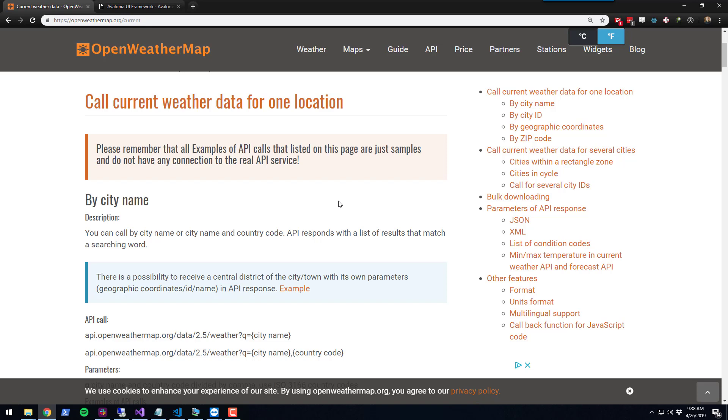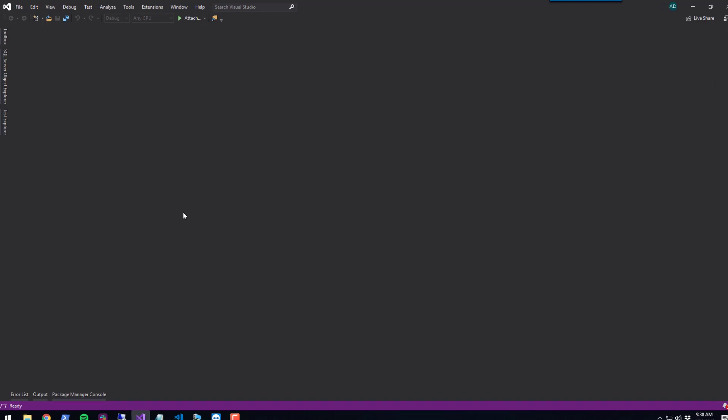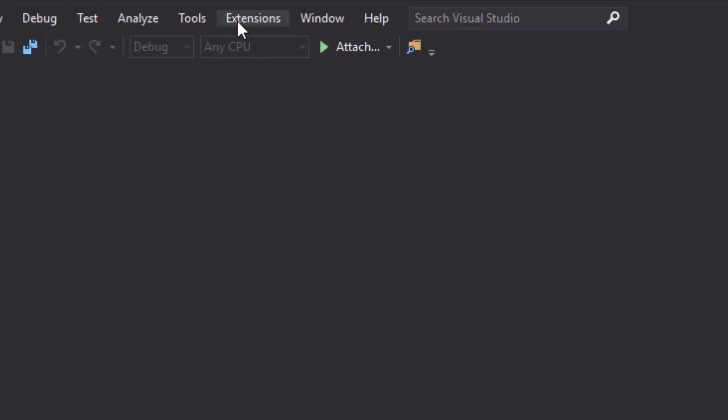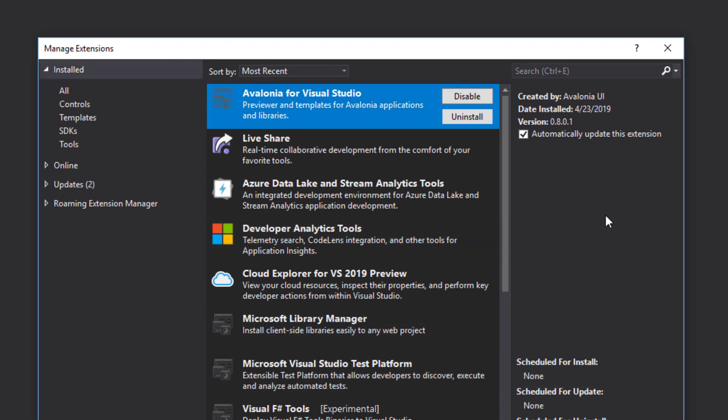The first step is to go into Visual Studio. You can install Visual Studio Community Edition for free. In this example, I'm using Visual Studio 2019. The extension you're going to want to install is Avalonia for Visual Studio. It provides a designer as well as project templates for Avalonia projects.